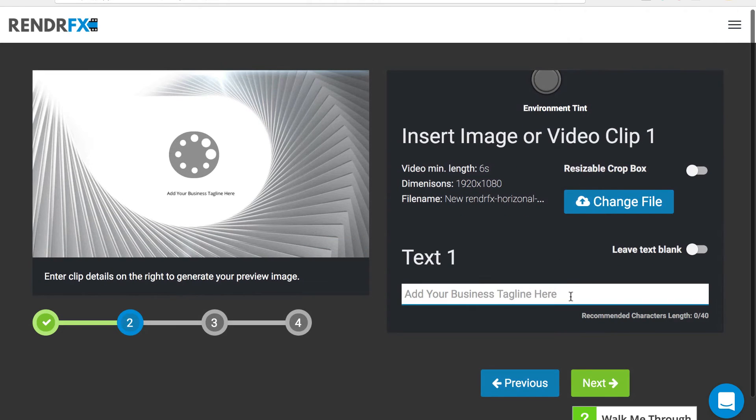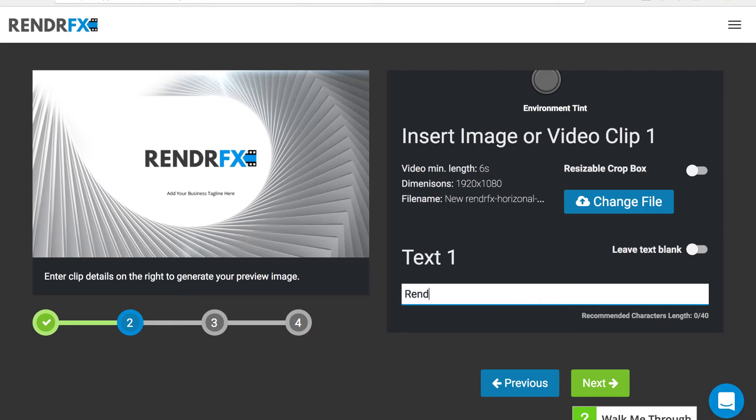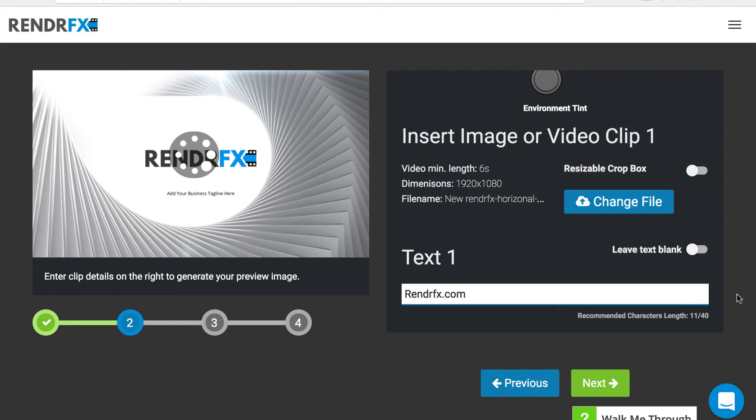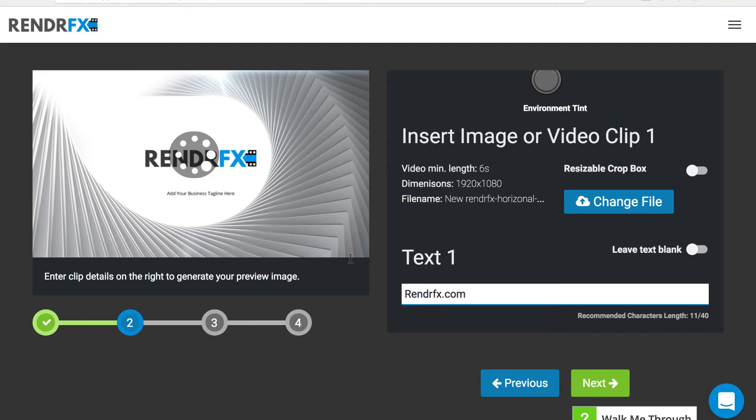You can move on to the next step and add in the tagline. I will say rendereffects.com, and this tagline can be anything you want. We have a suggested character limit, so this one right here is 40 characters. We suggest you keep it under that to fit in the template and look good.